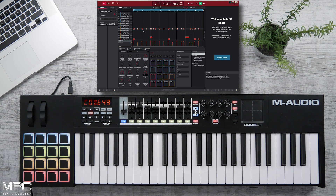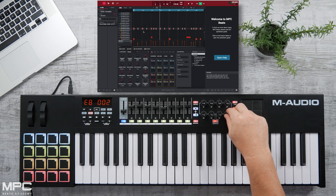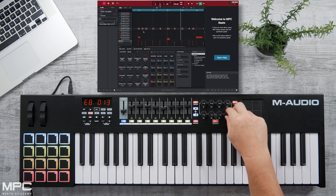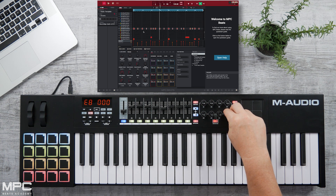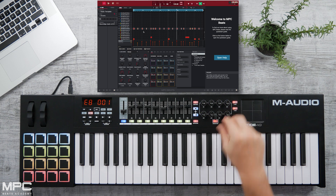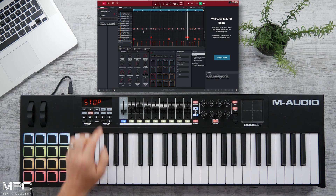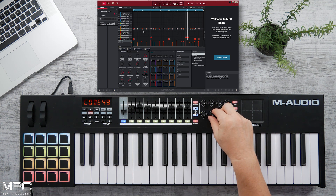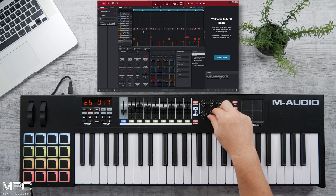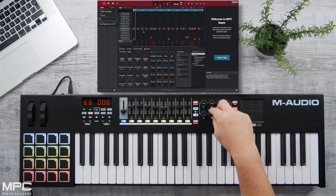Then we can head over to our encoders and expand our grid, giving us hands-on control of MPC Beats. Let's stop our track, and now we can use our encoder to scroll through our playhead.